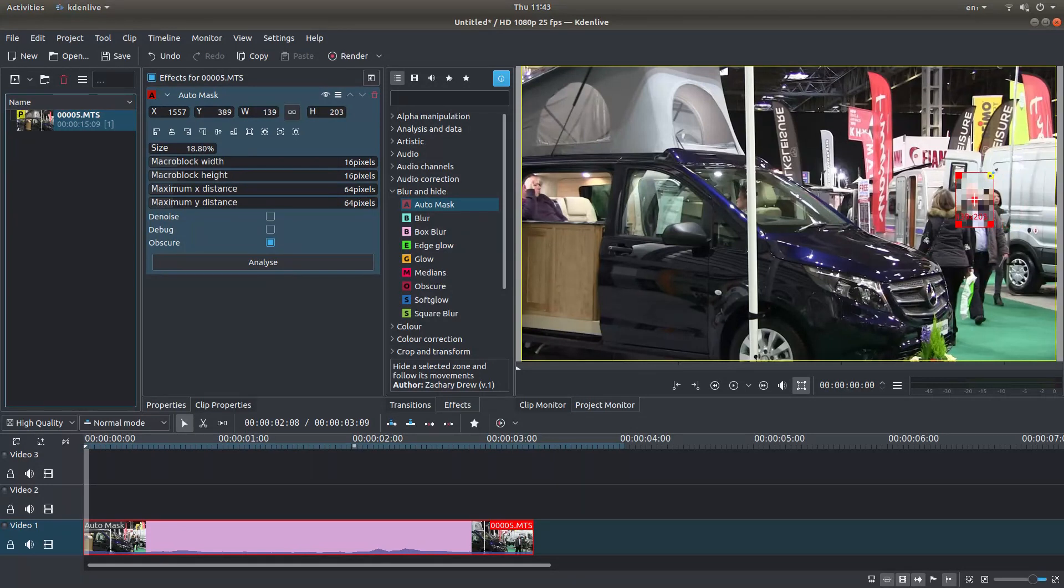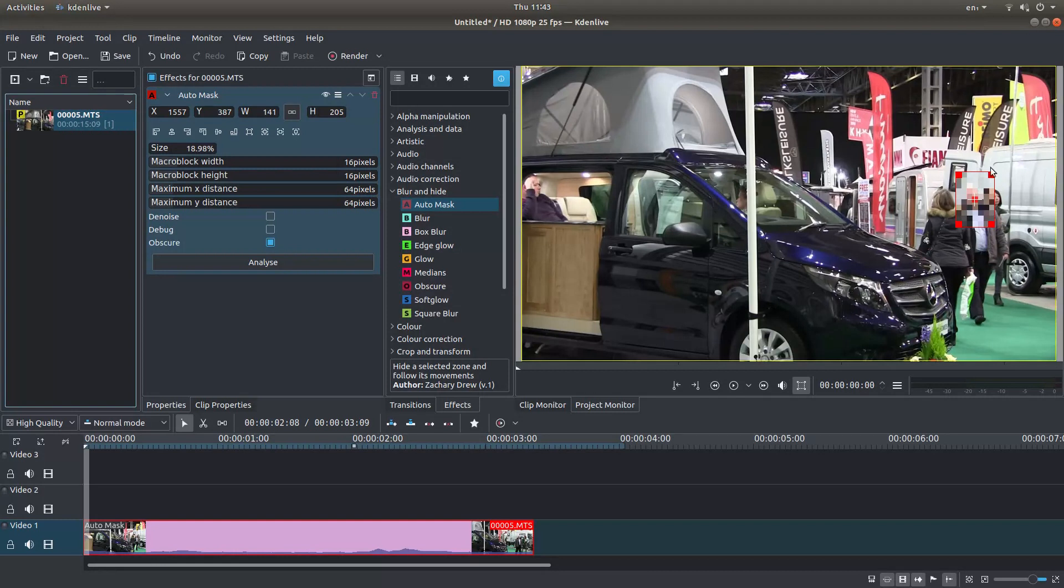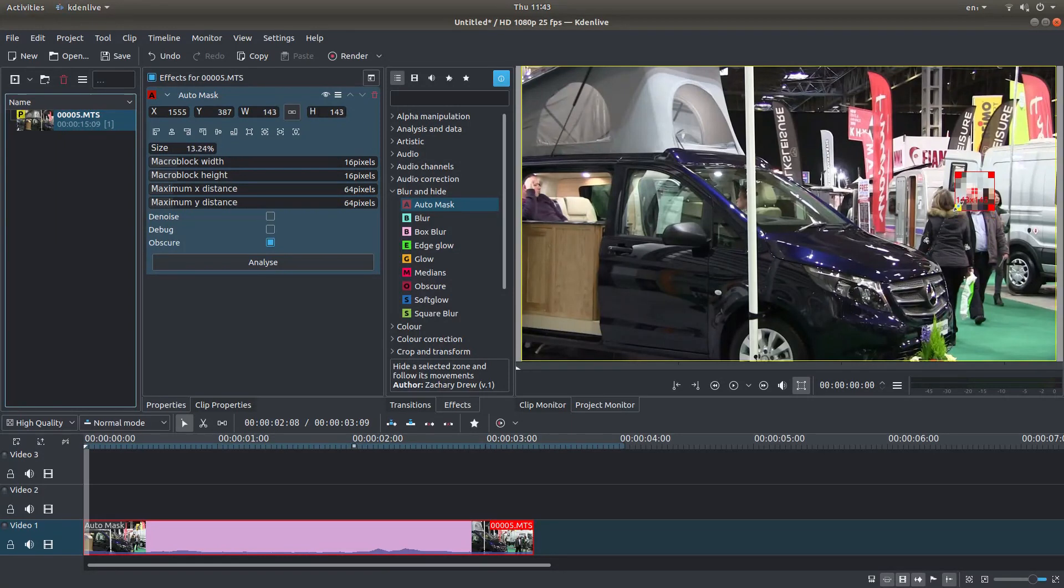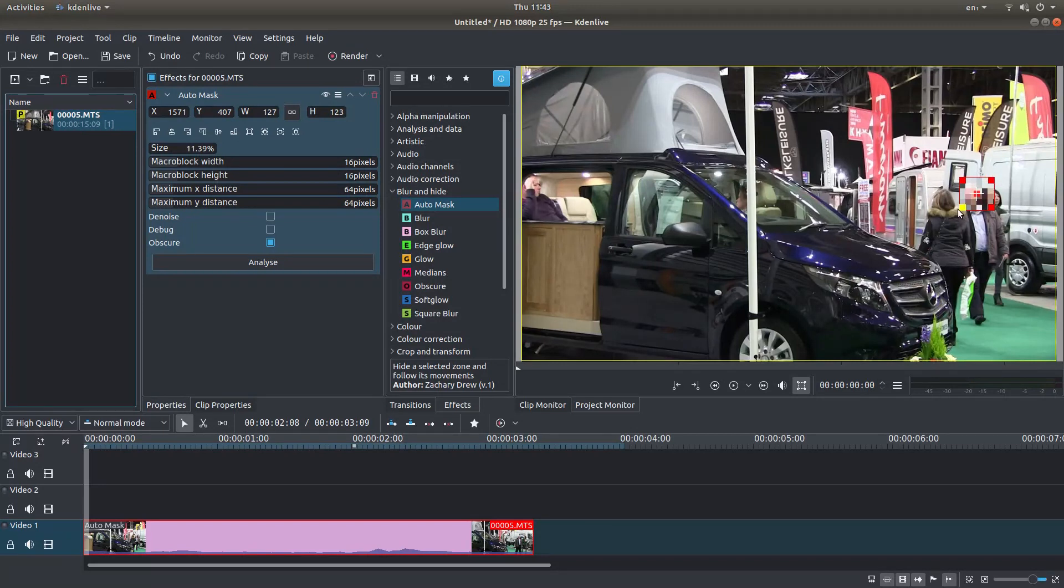Now, the larger the mask, especially if it's including other objects or people that move, it won't work. It'll get confused. So you need to make it reasonably small and just cover the area you want to mask. Bearing in mind that if somebody's moving towards you, obviously the mask may need to be fractionally bigger.